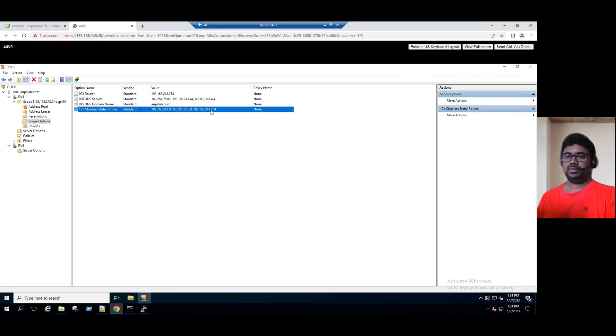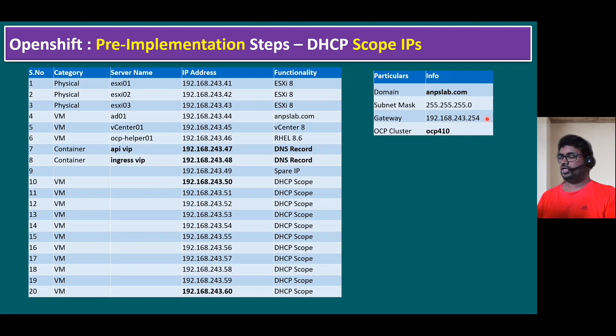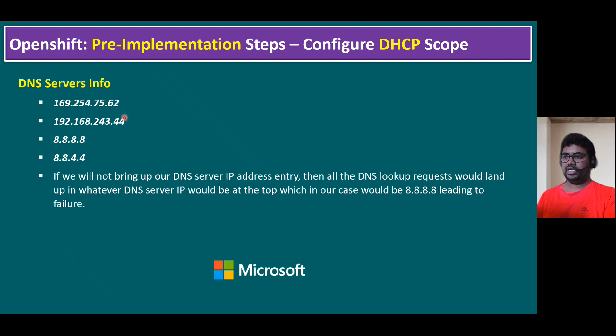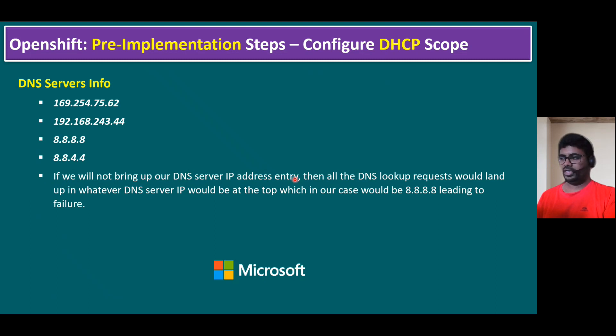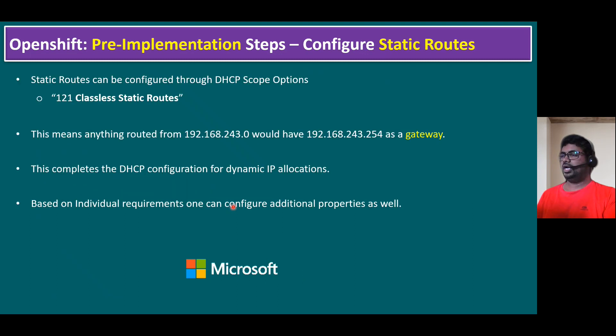Let's back to our slide. The scope is created and domain name we given the same name and we chose the cluster name OCP 410. We use the default gateway within the scope creation .254. Another point: let's quickly recap DNS information. We given 169 series APIPA IP and our AD DNS server IP and public DNS IP. The importance is if you will not bring up our DNS server IP address entry, then all the DNS lookup requests would land up in whatever DNS IP would be at the top, which in our case would be 8.8.8.8, leading to failure.